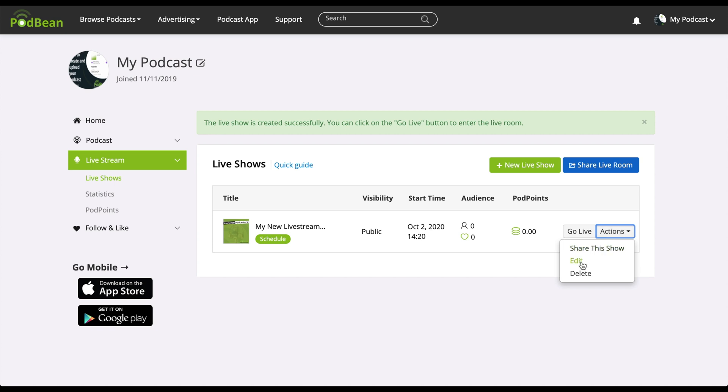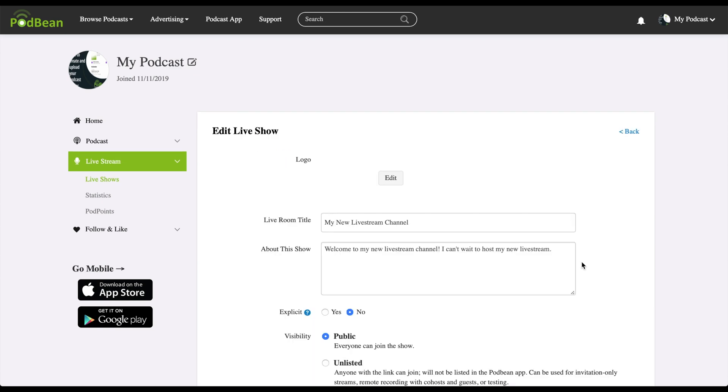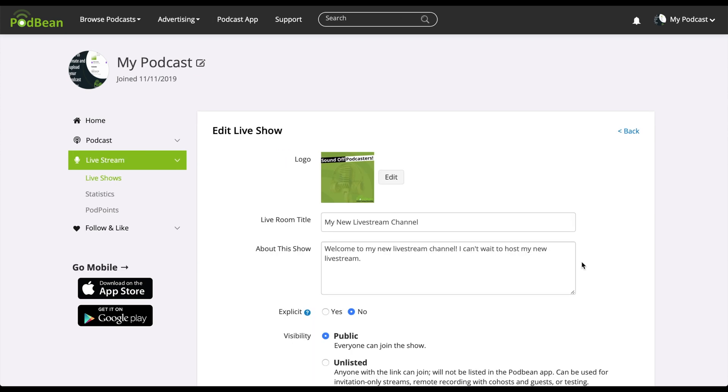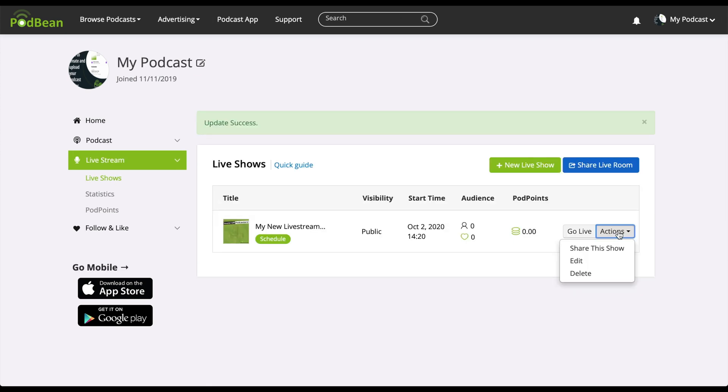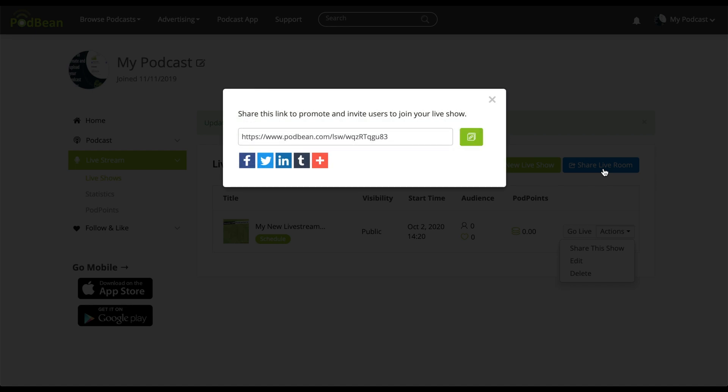Click edit to make your changes to your live stream details. Click delete to delete your live stream. If you click share live room, you'll be given a shareable link that you can use to promote and invite users to join your live room for any upcoming live shows.